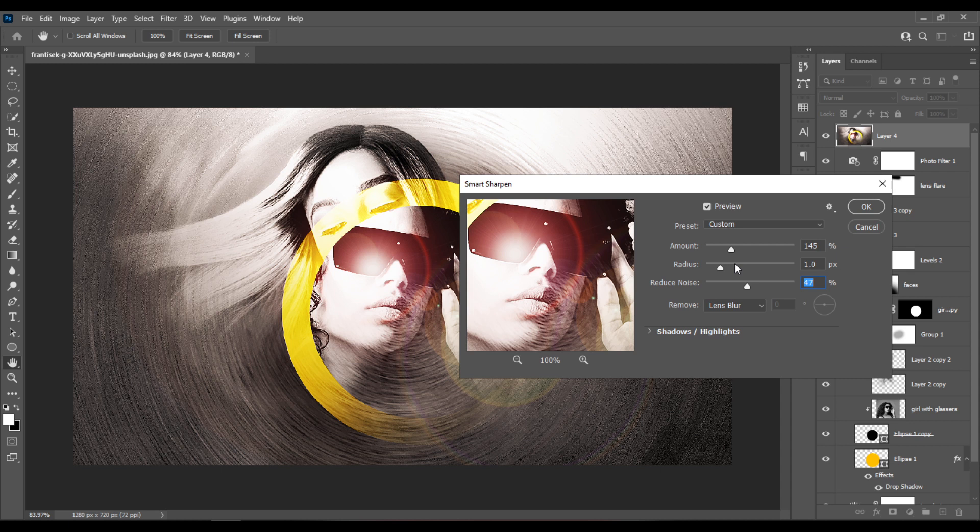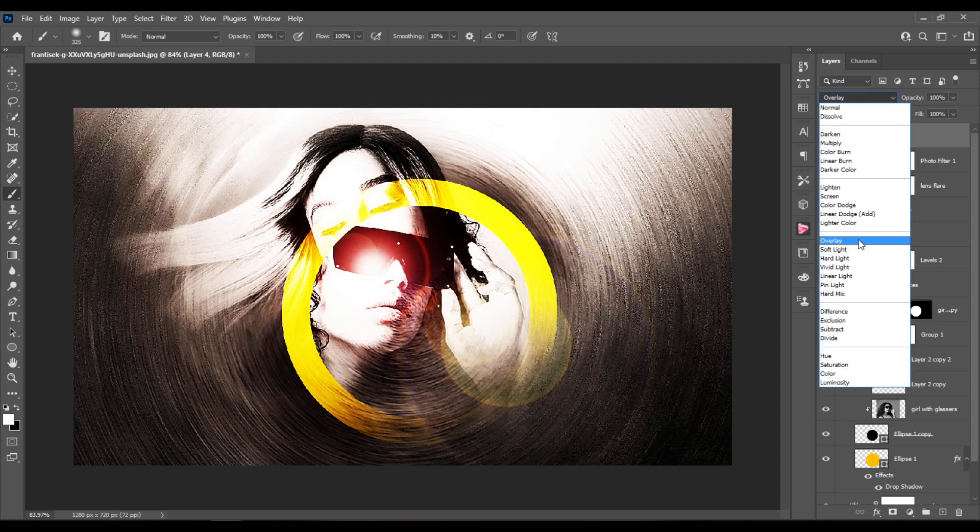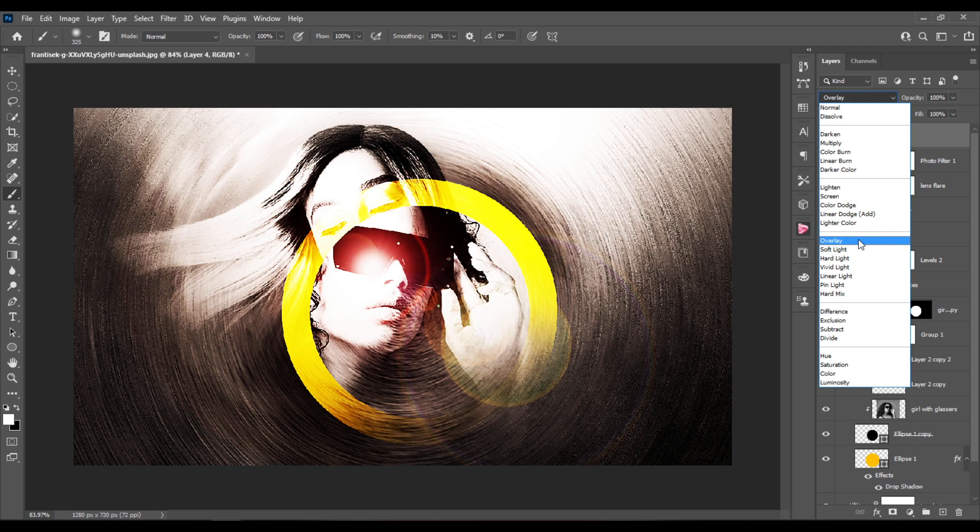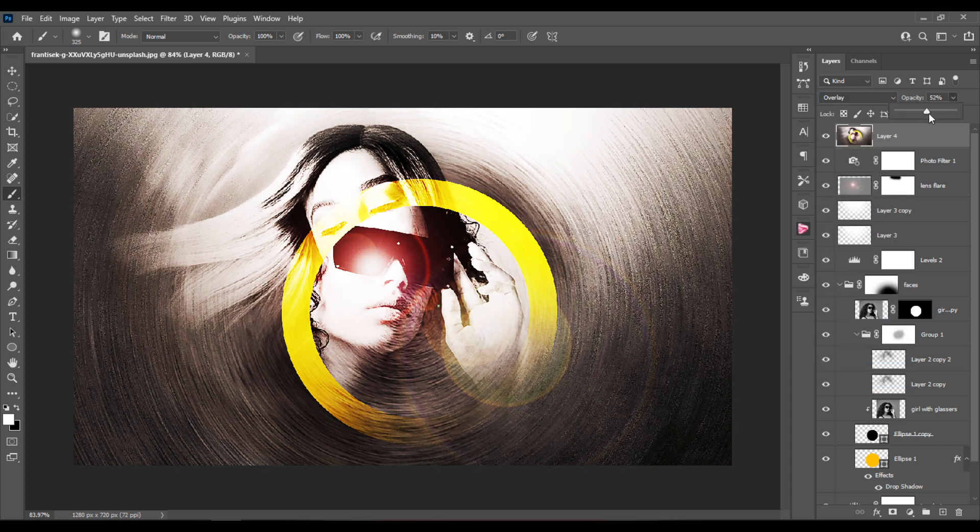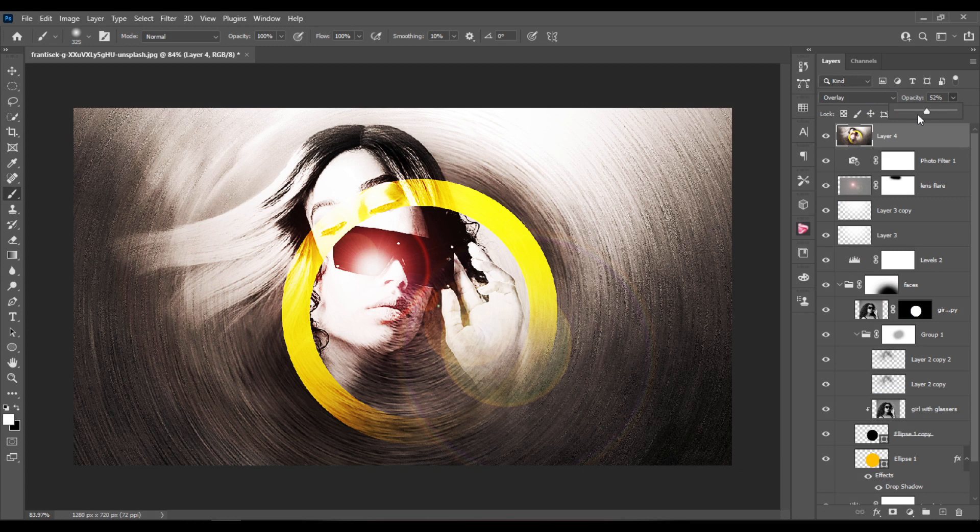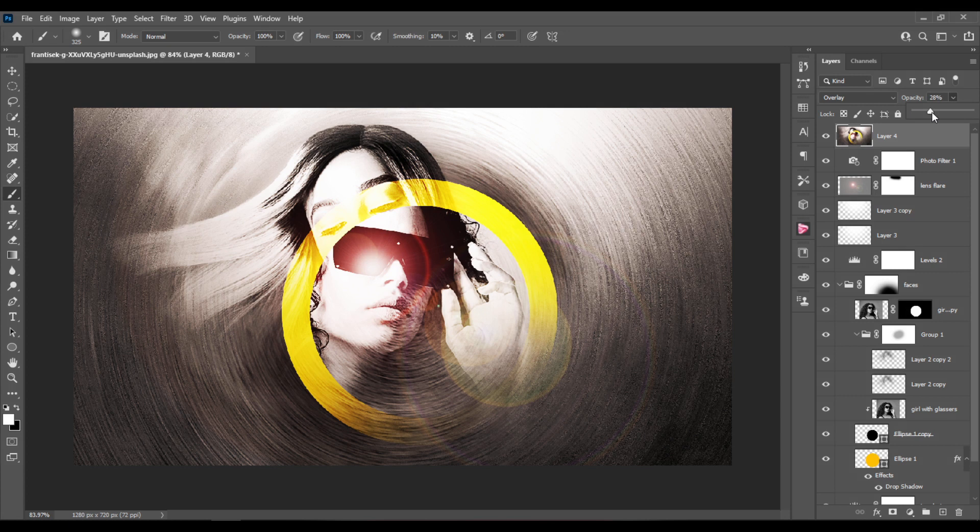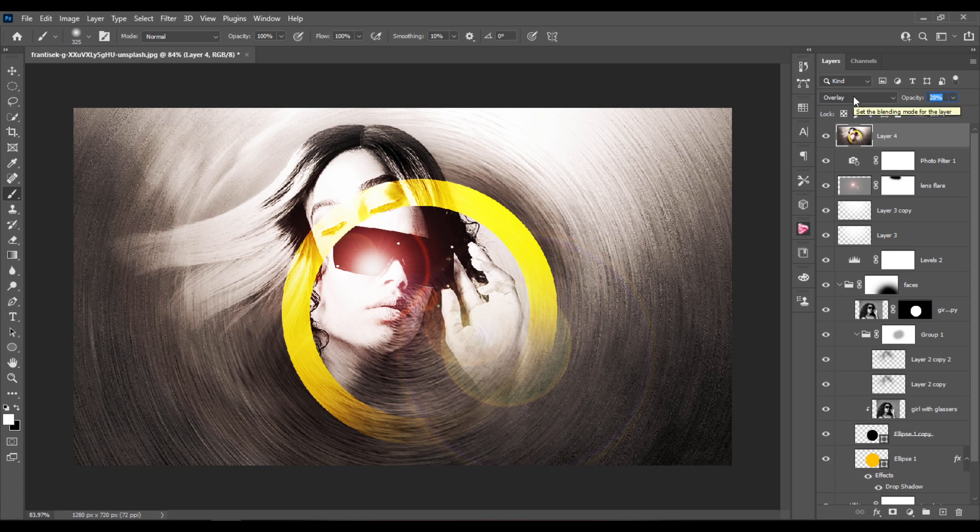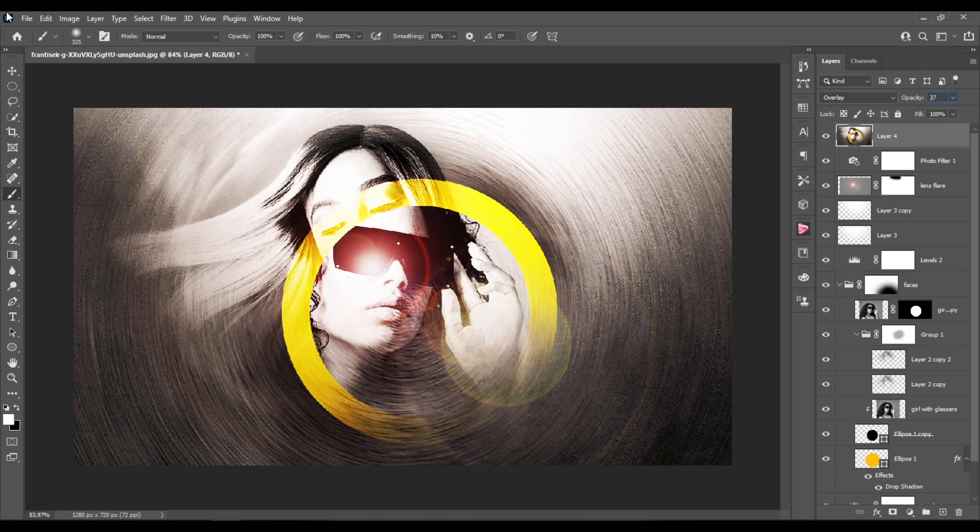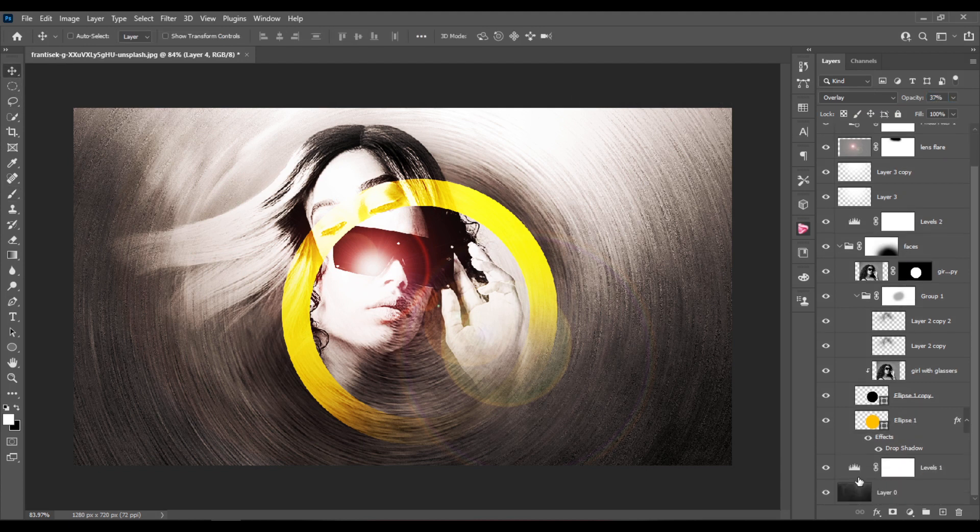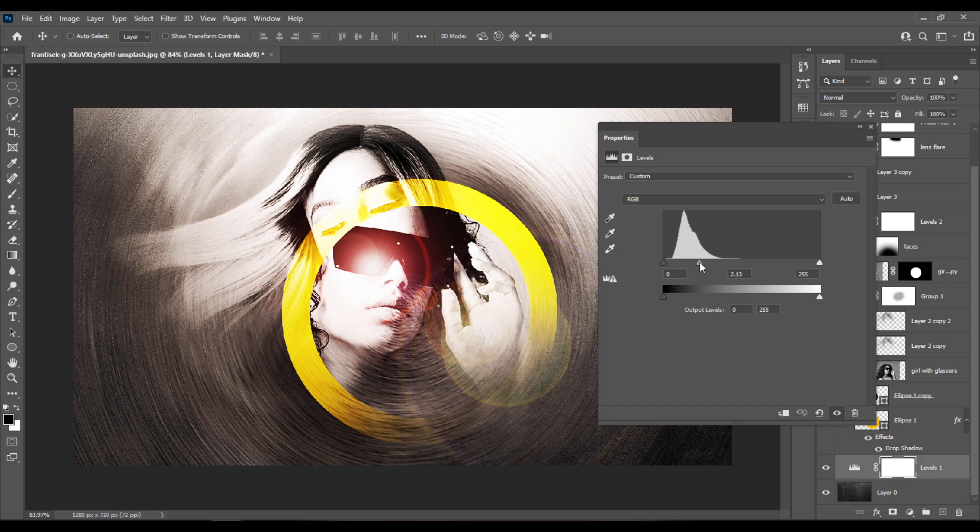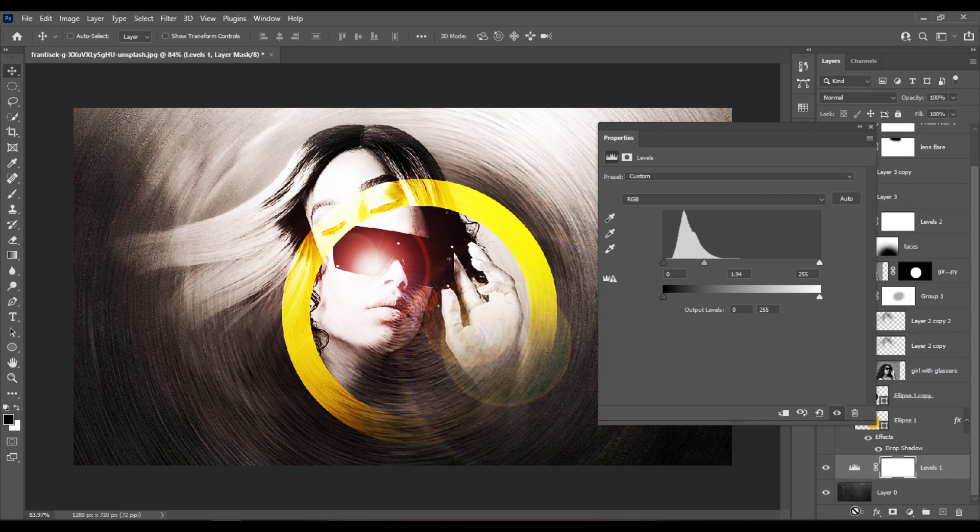This is before and after. I'll set the blending mode to overlay and reduce the opacity to somewhere around 15%. So I'll also move this middle slider here at the level adjustment that's just above the first texture layer.